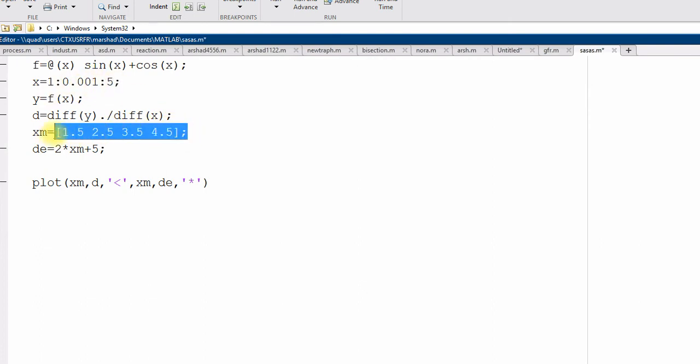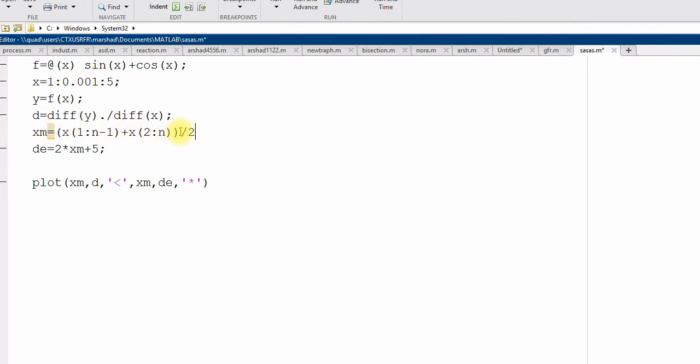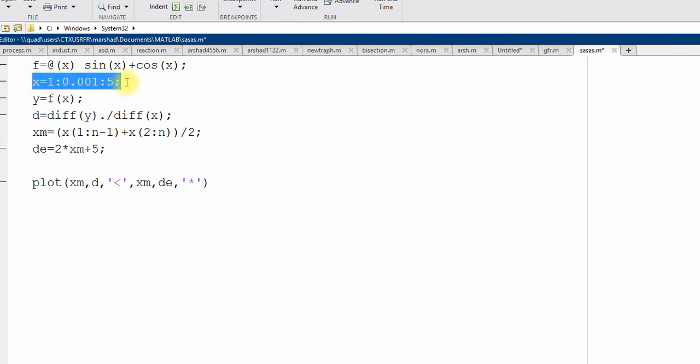So, what we can do, we can generate the midpoints like this. x, 1, 2, n minus 1. Plus x, 2, 2, n. So, each time, 1, x1 plus x2 divided by 2. Divided by 2. So, it will create the midpoint between all these points. x1 plus x2 divided by 2 plus x2 plus x3 divided by 2. So, x3 plus x4 divided by 2. So, it will create all the midpoints from here to here. From 1 to 1.001 plus next plus next. So, this is done.